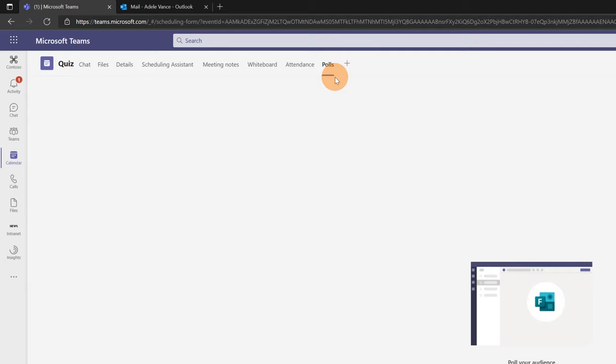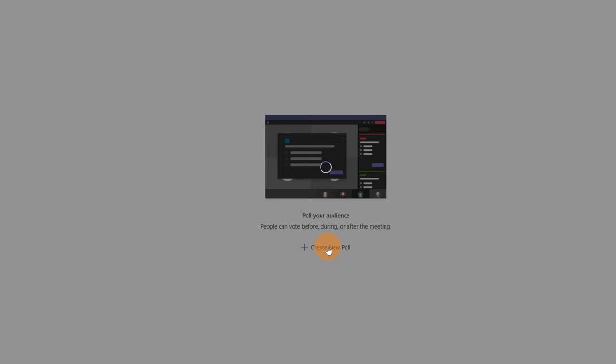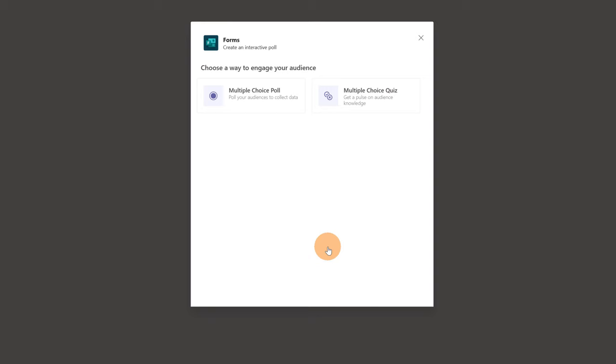I can now just click on the button create new poll and here I can start to create my quiz. I will click on this one multiple choice quiz. I made another video how you can create polls and display polls during a Teams meeting. You can click on the link in the right corner. Now let me click on multiple choice quiz because we want to create a quiz.